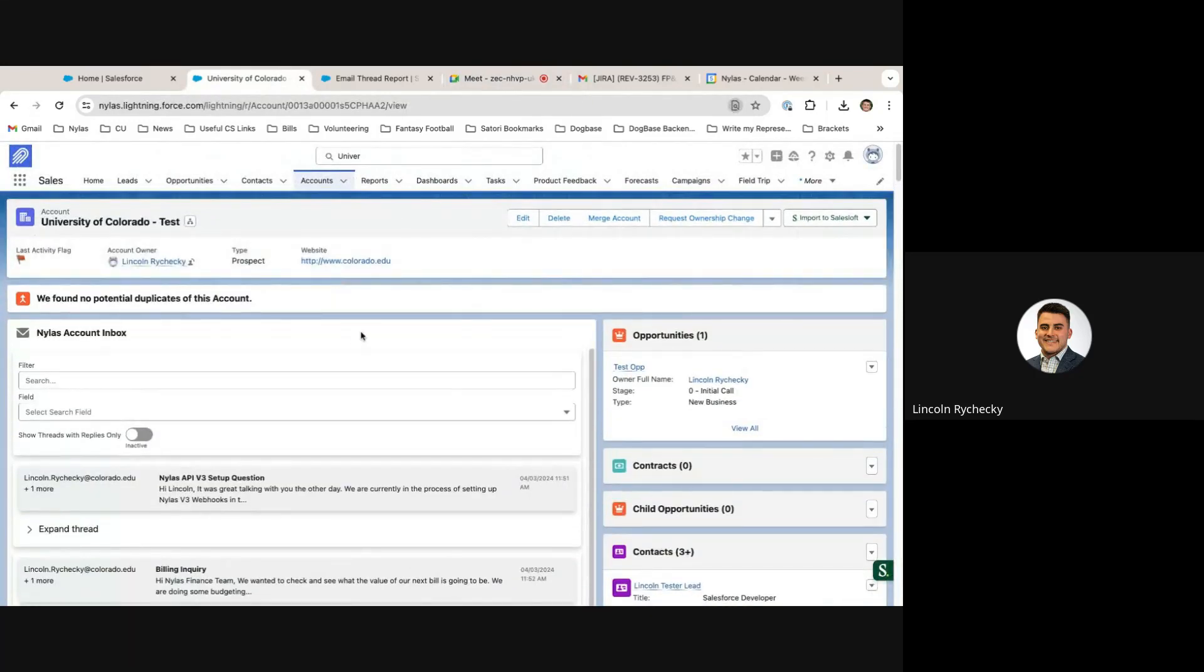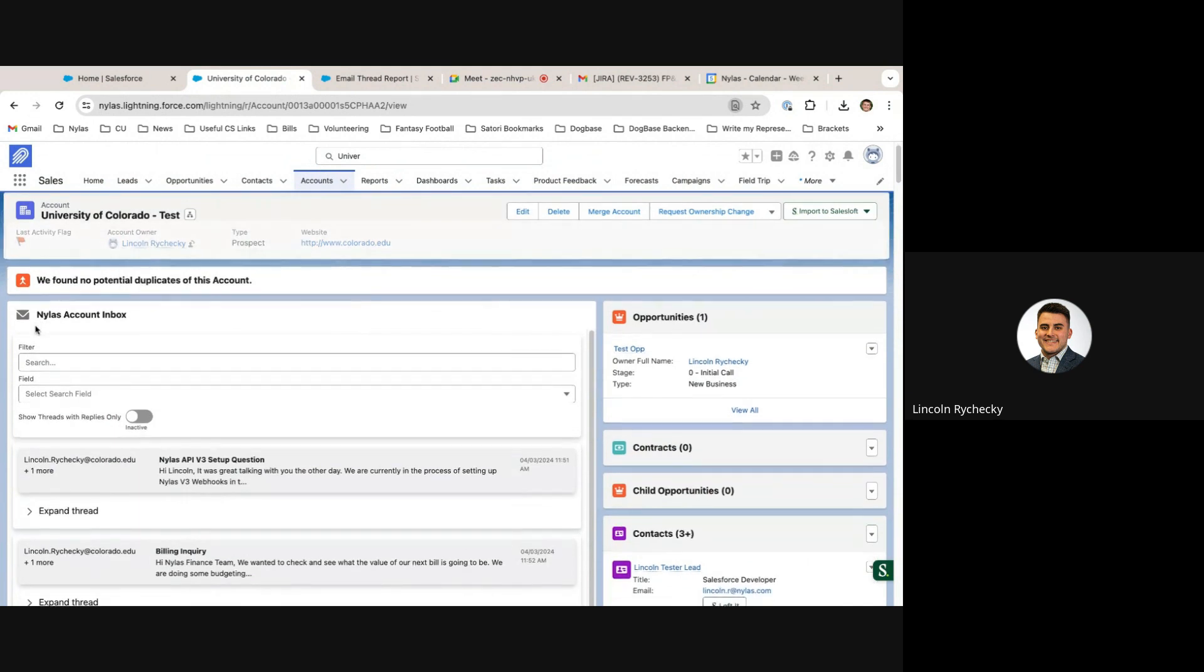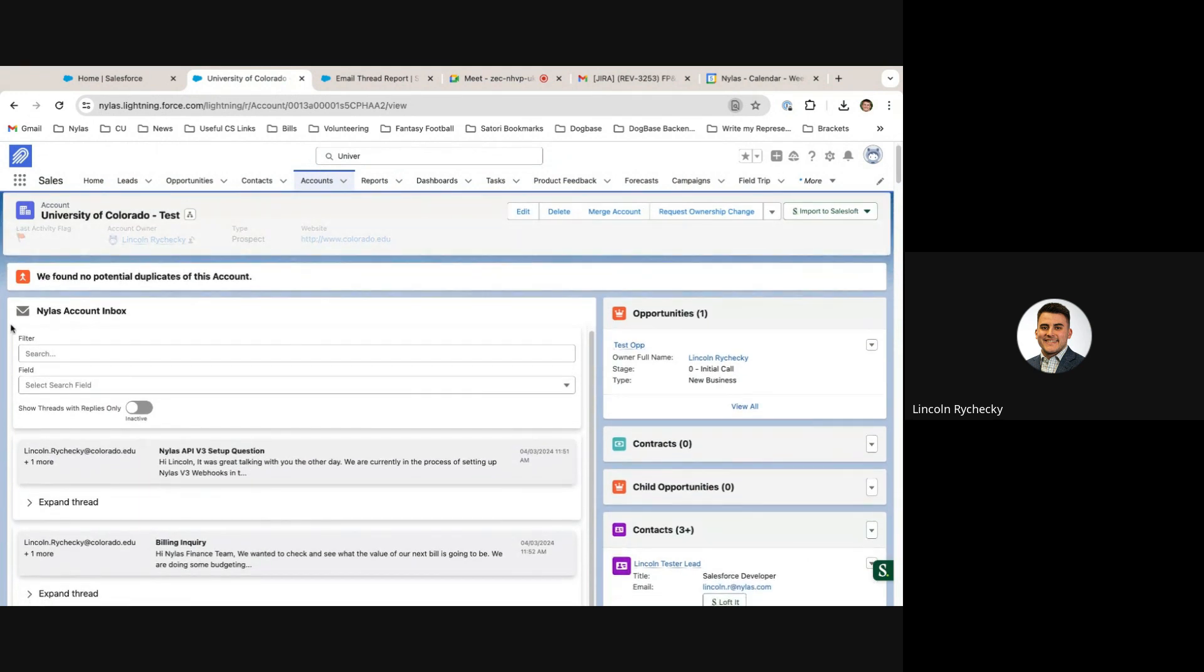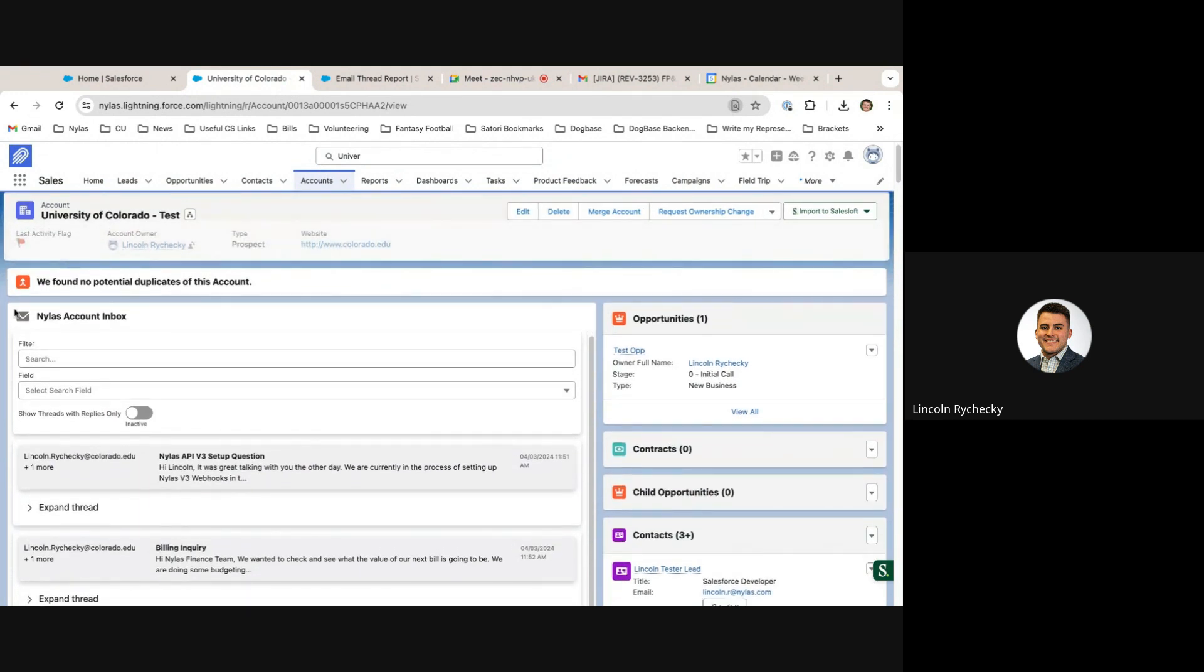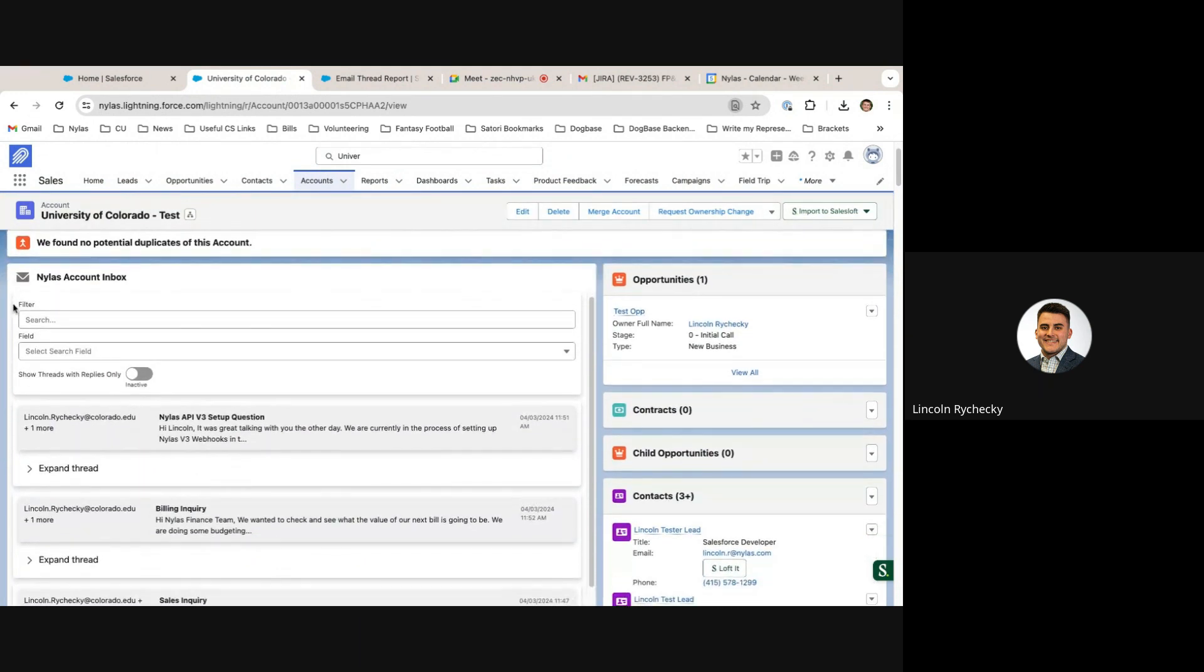This is the Nihilus Salesforce integration. Using the Nihilus Unified Inbox Lightning Web Component, you can view all the correspondence related to an account in one single place, as you would in any modern email client.